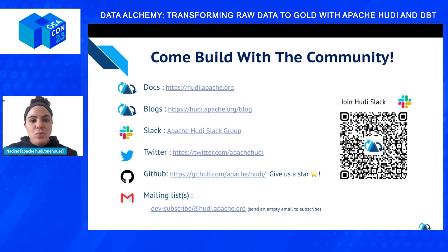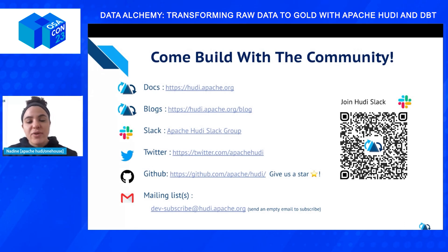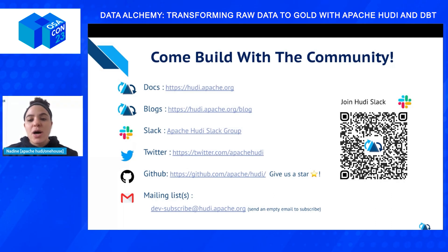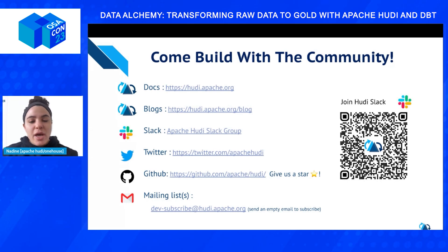Here's how you can find more about Hudi. You can look at our docs at hudi.apache.org where you can also find the release notes. Feel free to scan the QR code to join the Slack community. You can also follow asynchronously if you have more questions about the presentation. Don't forget to follow us on Twitter and LinkedIn.